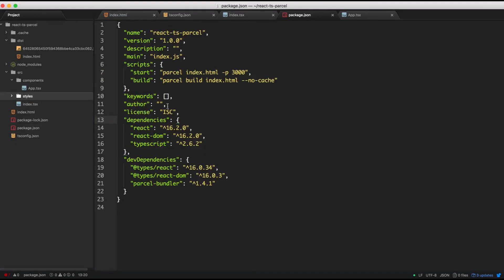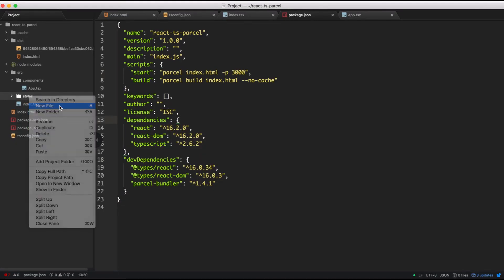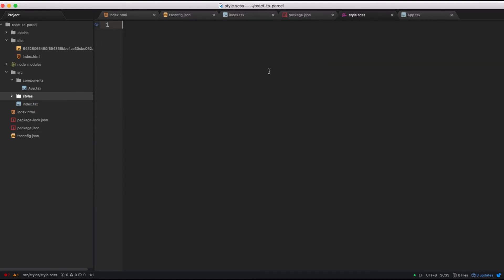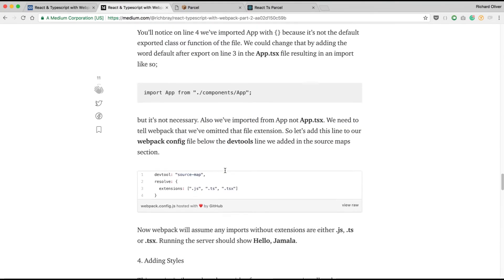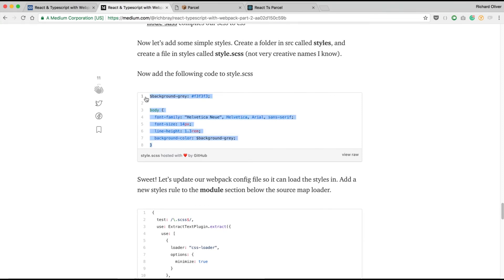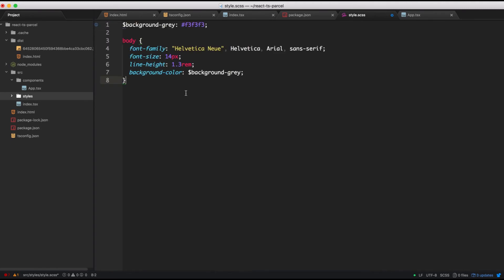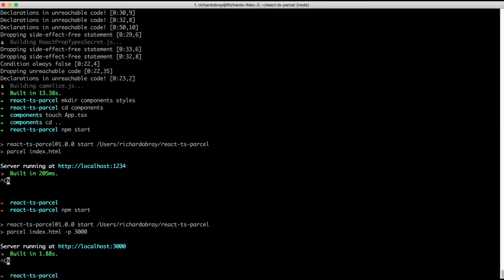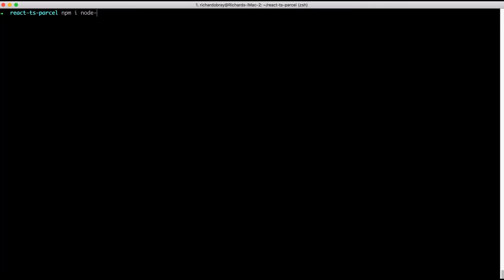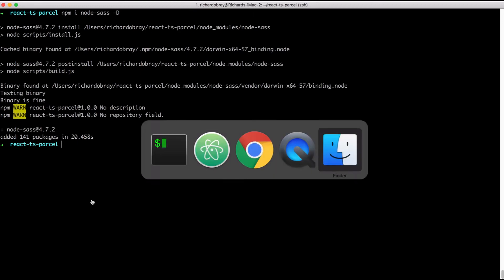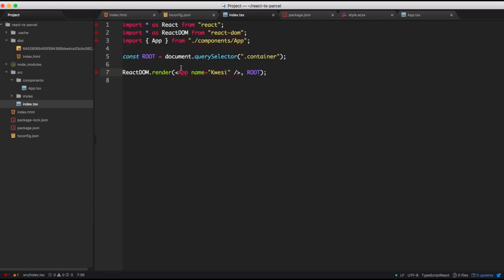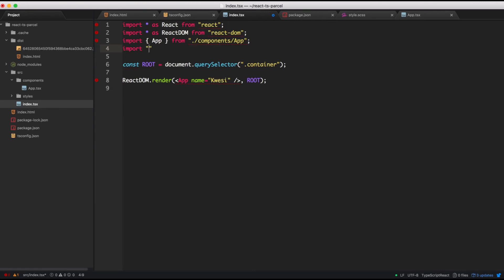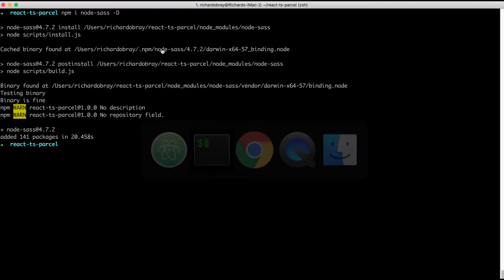Now let's add some styles. Let's create a file called style.scss. I'm going to jump to my article in the browser and copy and paste the CSS code instead of typing it line by line — I'll have the link in the description. Save, go back to the terminal, and let's install node-sass as a dev dependency: npm install node-sass. The last thing we're going to do is go back to index.tsx and import the style from the styles folder.